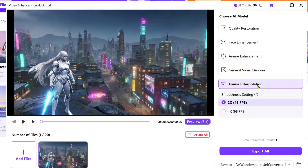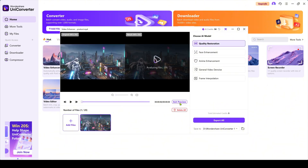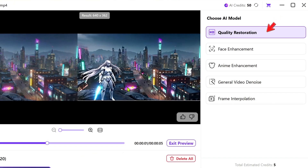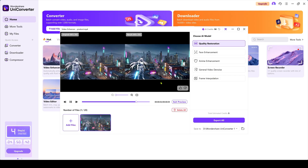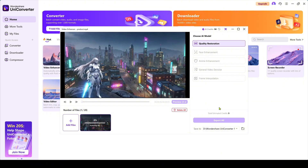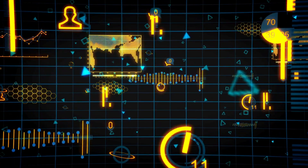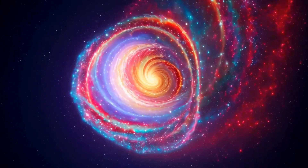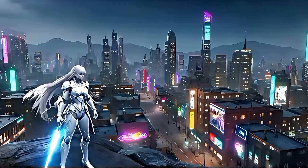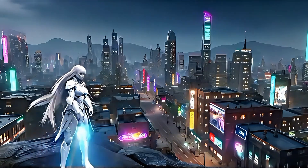For this scene, I'm choosing quality restoration to sharpen details, reduce noise, and increase resolution automatically. You can even preview a three-second snippet before applying it to the whole video. When you're ready, click Export All and let the AI do its job. The software will analyze each frame, restoring sharpness and vibrant colors. And just like that, our video is now a stunning 4K masterpiece.